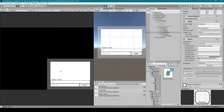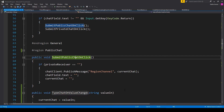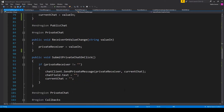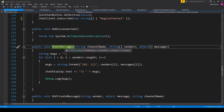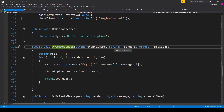The last thing we need to cover is how to get a message to display in the text box. For that there's a special callback function called onGetMessage. This function was added to our script when we implemented the IChatClientListener interface, and it will be executed any time a public chat message is published to a channel we are currently subscribed to. It has several parameters: the channel name the message was sent to, an array of strings for the senders, and an array of objects for the messages.